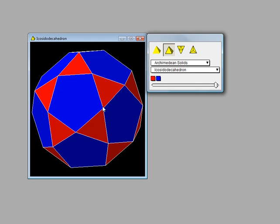Not only does every vertex have the same degree, which is four, but every edge is also identical. Every edge has a triangle meeting a pentagon, which gives it extra symmetry.